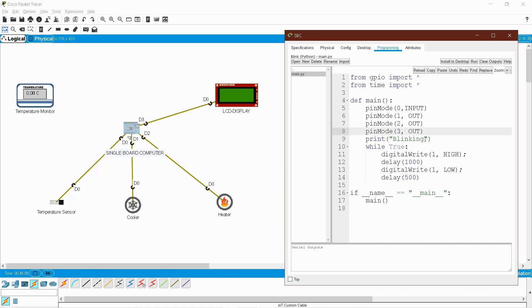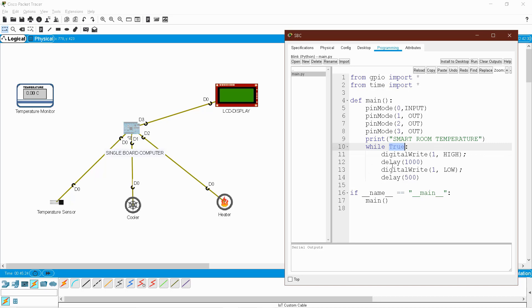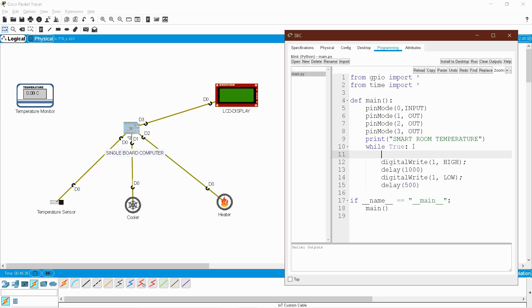Then I'm printing the message 'Smart Room Temperature'. The 'while True' loop will iterate infinitely. Inside the loop, give Enter — your cursor goes into the indentation. I'm creating a variable 'temp' equal to digital_read(0). The method digital_read reads the value from the temperature sensor connected at pin 0.